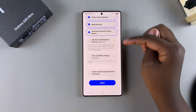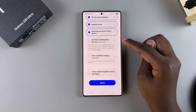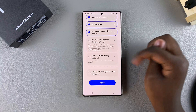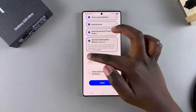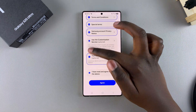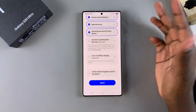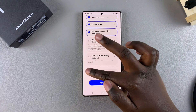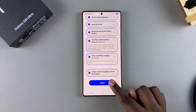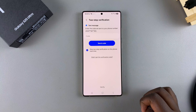You also have the option of enabling the customization service and offline finding. You can choose to enable them by selecting them, or you can deselect them — it's completely up to you. Once you've made your selections, just tap Agree and it will take you to the next step.